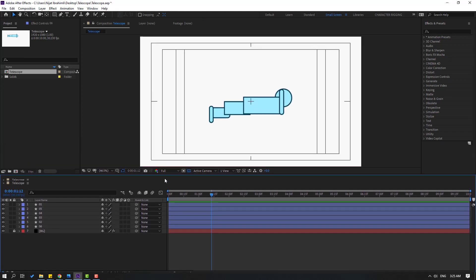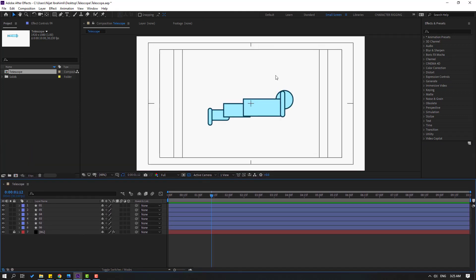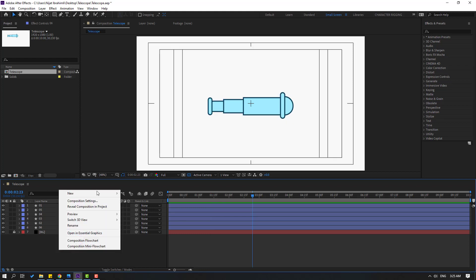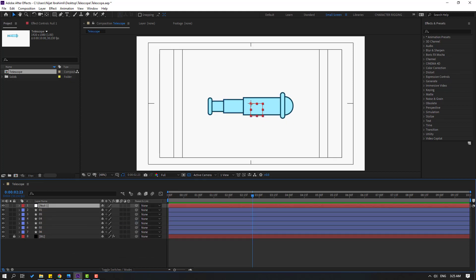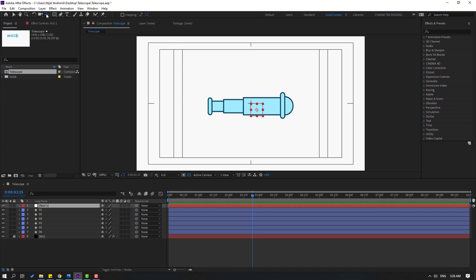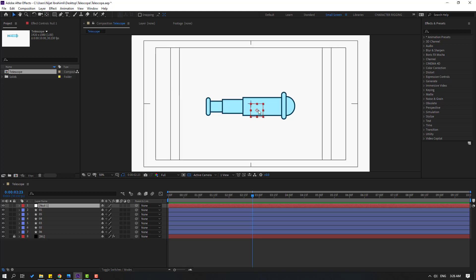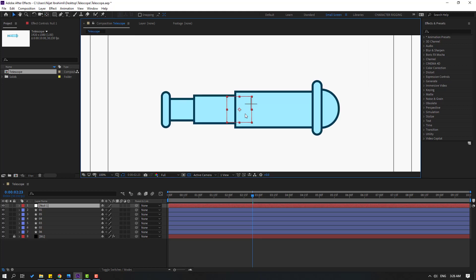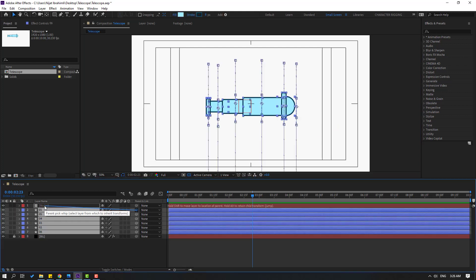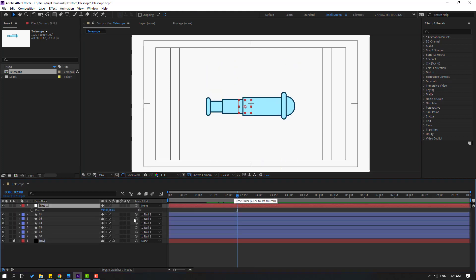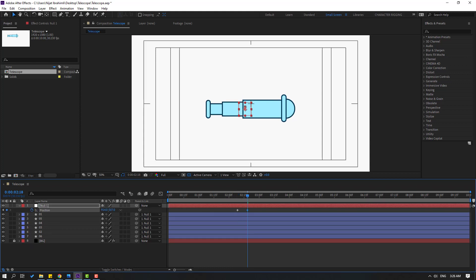In this time, let's create a new null object to control these objects. Right-click, New, and Null Object. For moving the anchor point to center — hold Control, double-click the Pan Behind icon. And let's move it to the center. Then select all these layers and link them to the null object. Let's press P. Make a new position keyframe. And go to 10 keyframes. Let's move down.